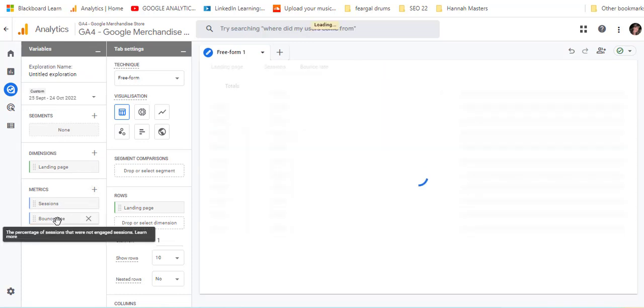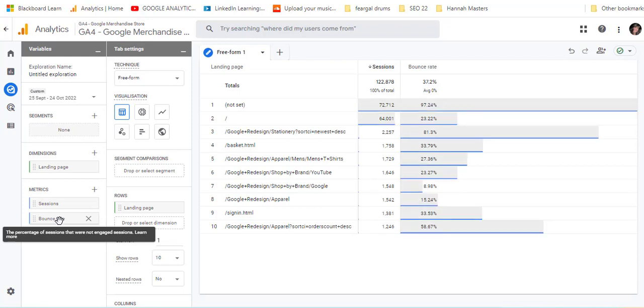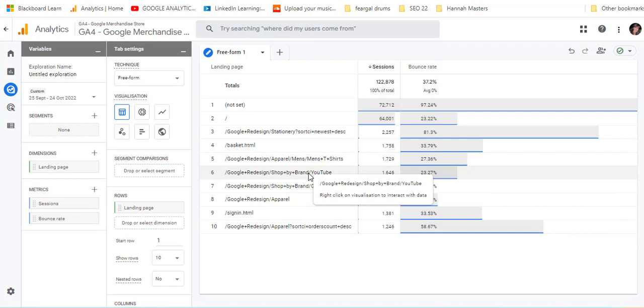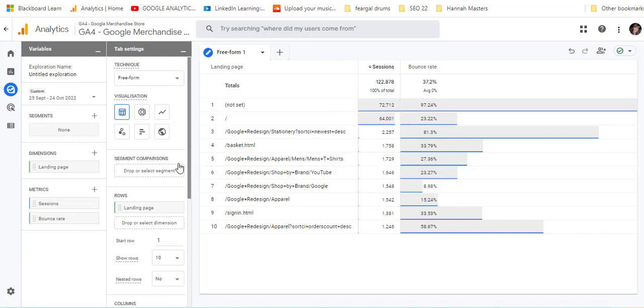Now you can see the sessions, the number of sessions each of the landing pages have, but also the bounce rate as well. We could also include something like engagement rate as well if we wanted to.